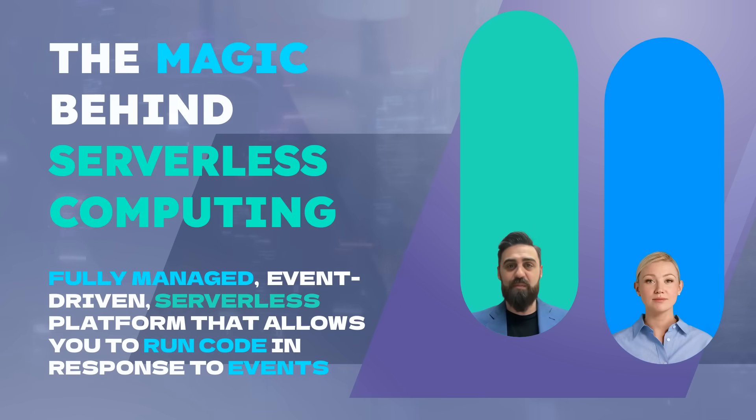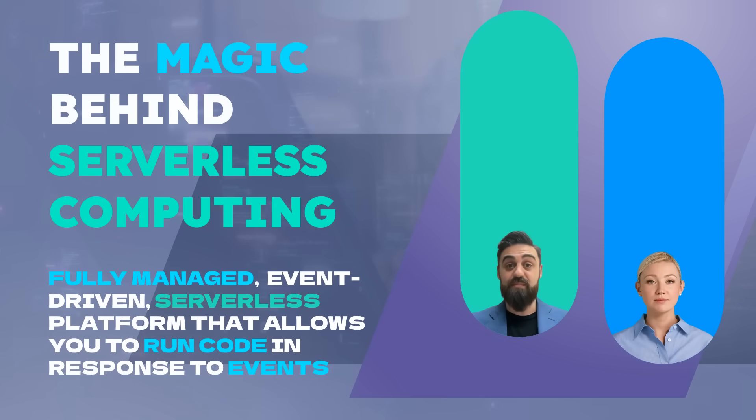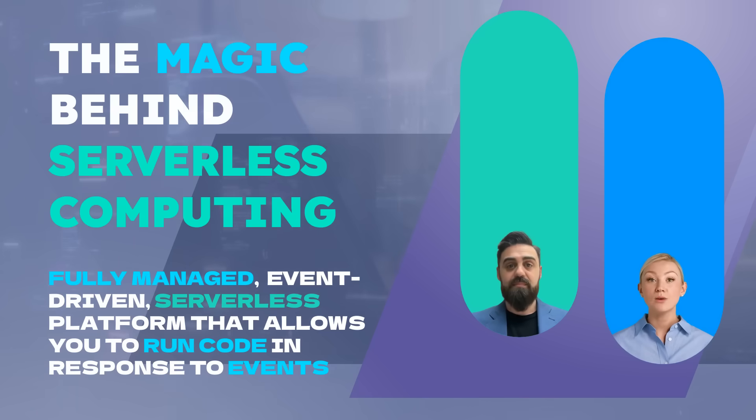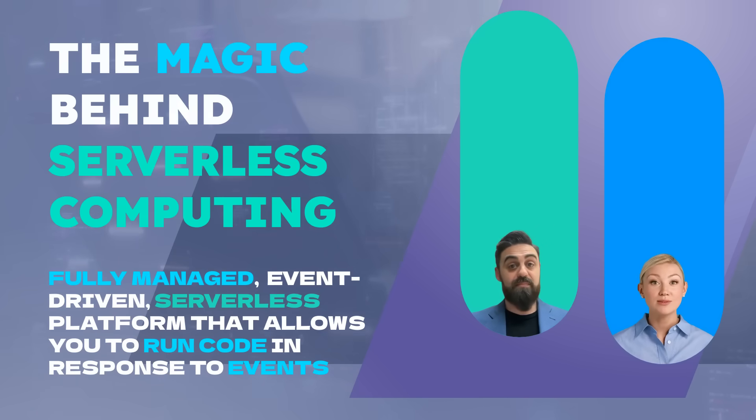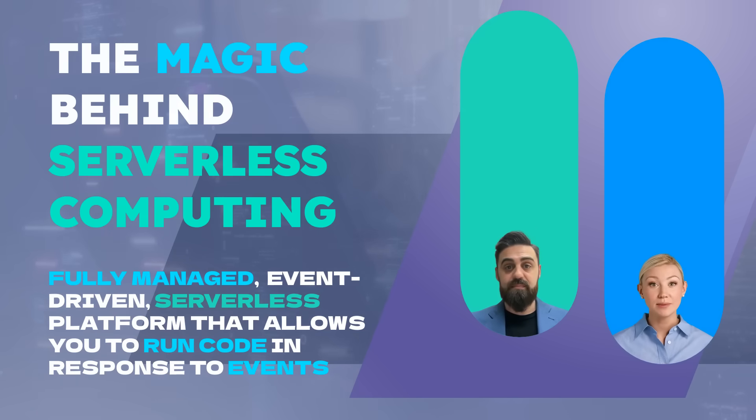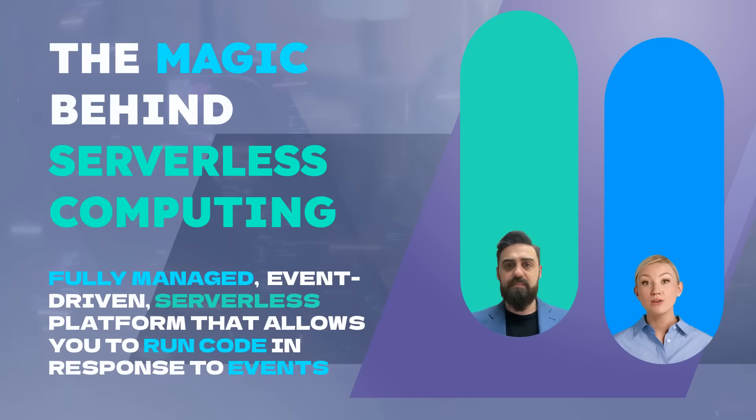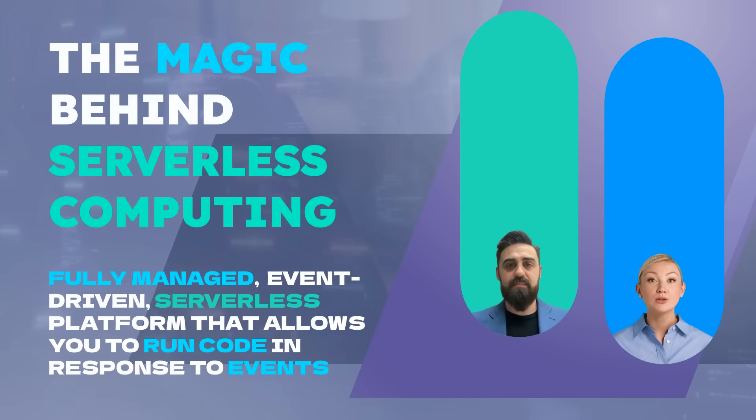Today, we're diving into Google Cloud Functions, the magic behind serverless computing. That's right, Marco. Whether you're a developer looking to simplify your workflows or an enterprise aiming to enhance scalability, this video will walk you through everything you need to know about Google Cloud Functions.